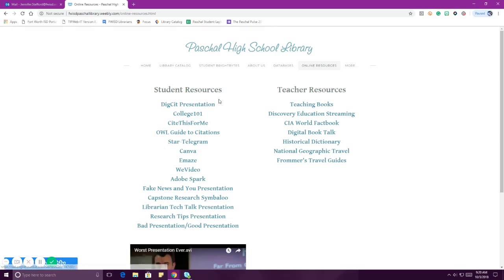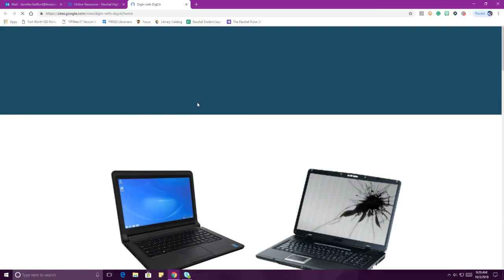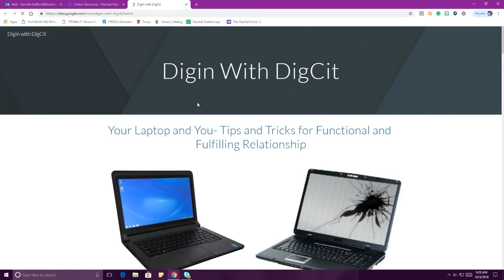This presentation, once I'm done with it, will push out onto online resources and you'll be able to find it there. Everything that we want you to have, we're going to put in online resources underneath student resources. We have a subscription to the Star Telegram that you can look at for news. But today we're going to talk about digital citizenship — 'Digging with Digsit,' which is just a shortened way to say digital citizenship. That's just a fancy way to say: be a regular nice human on the internet, just like you'd be one in real life.